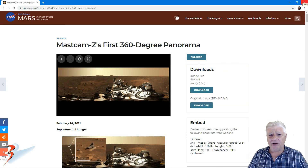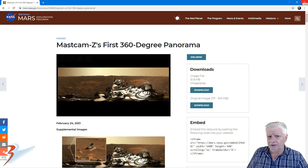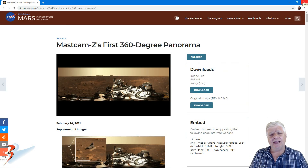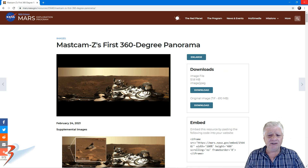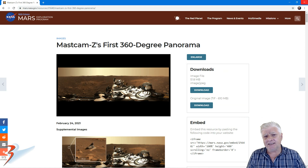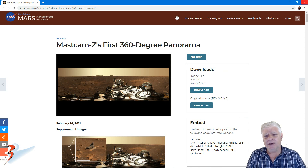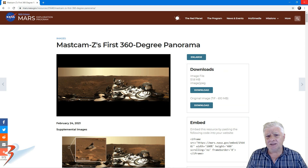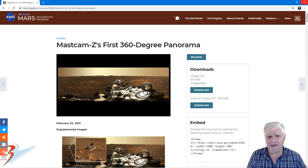Welcome back everybody. In this one I'll be showing you Mastcam-Z's first 360-degree panorama, put together by the NASA team. These are stitched together from photographs taken on Sol 3.